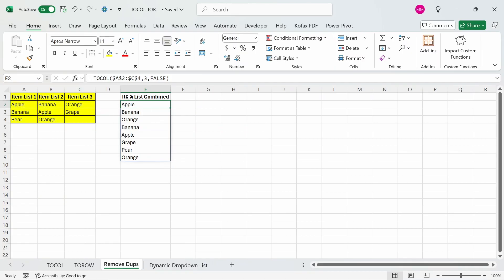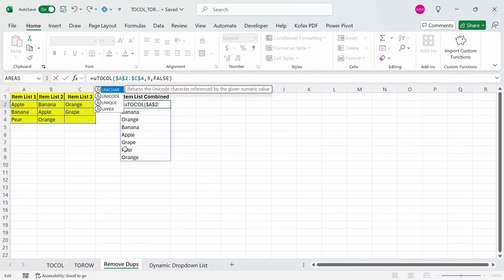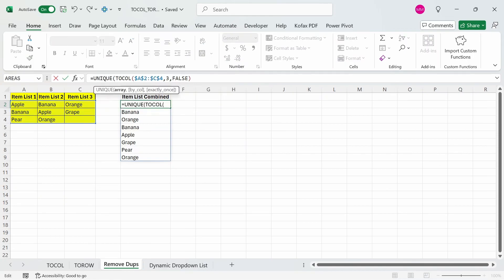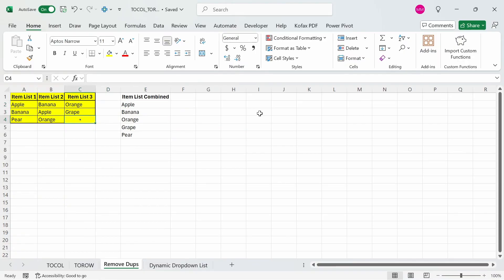We want to remove the duplicate items next, so we can wrap this around with a unique function. In front of the equal sign, type out unique, and we can just use this function as the array argument, press enter, and we get back a list of unique fruits this time. Now the cool thing is that since you referenced the entire range, if you updated a value here, like watermelon, then that gets added to the list too.